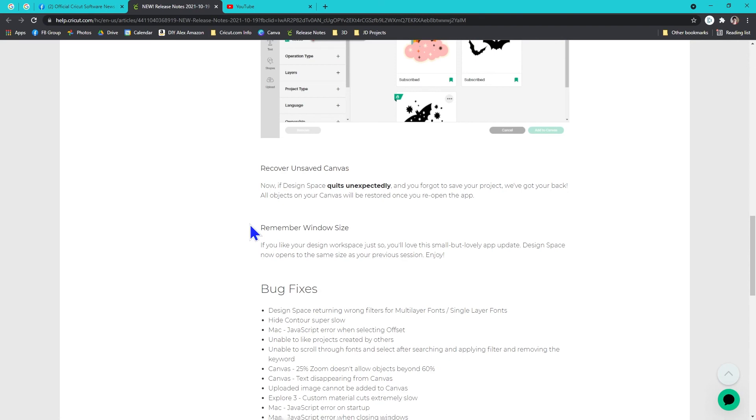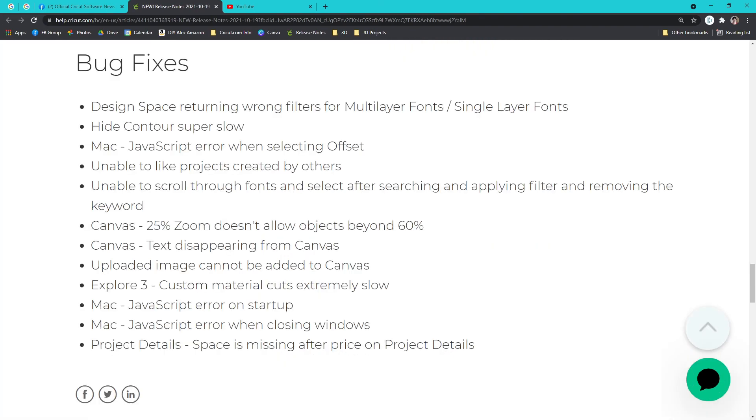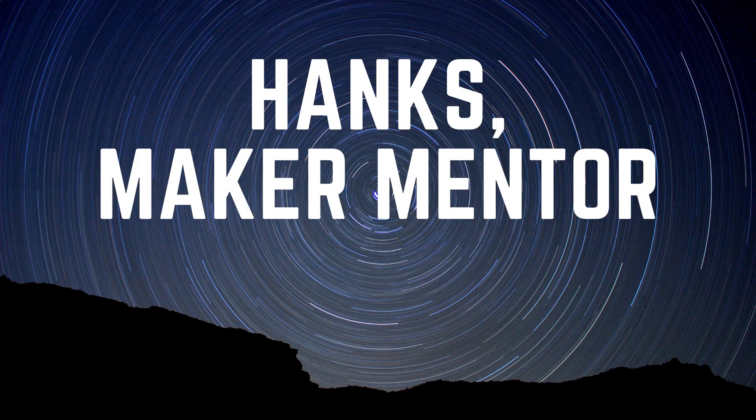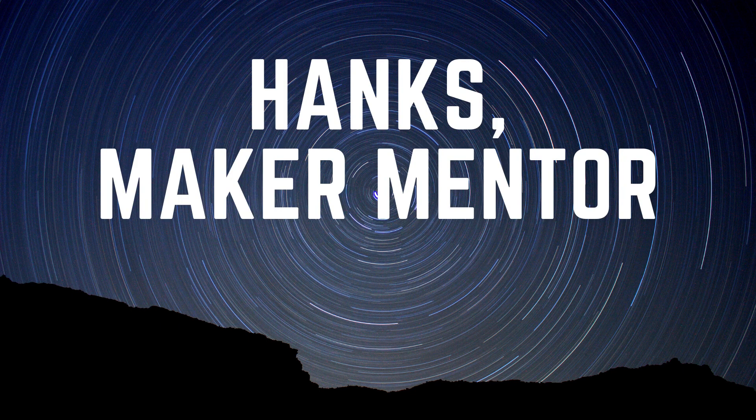Let me know in the comments below which one is your favorite. There's also quite a few different bug fixes. Thanks so much for watching and until next time, bye!